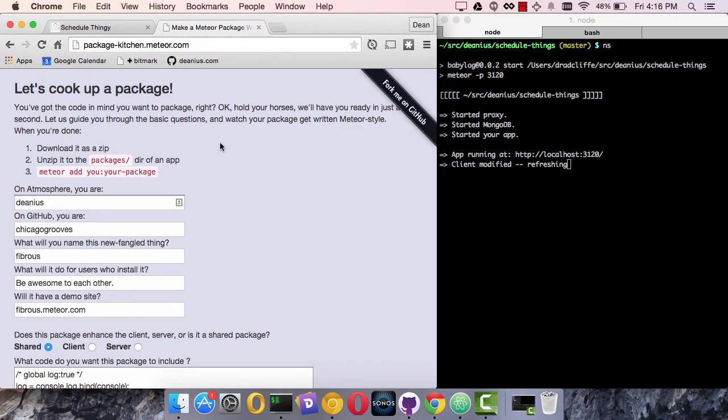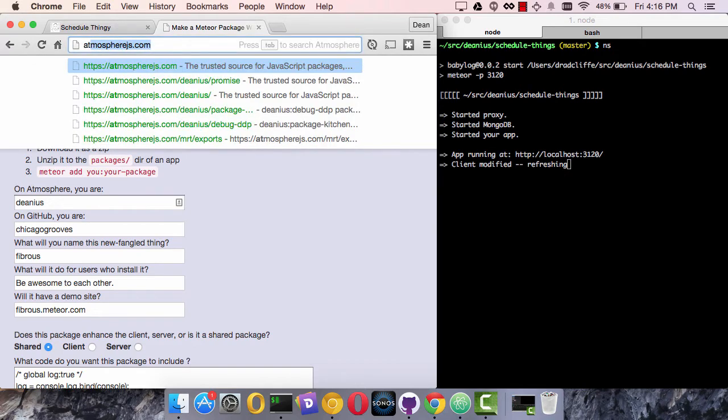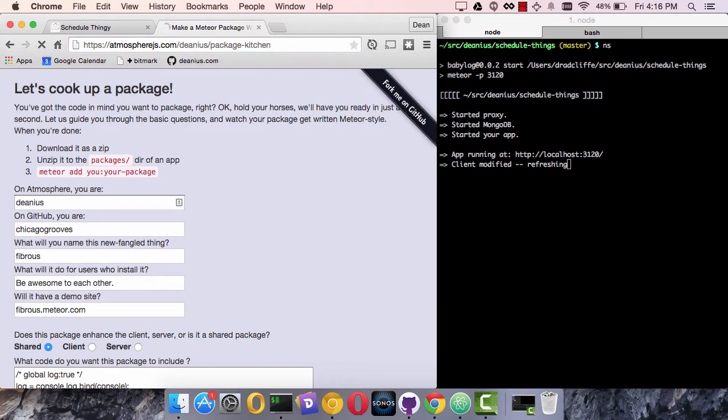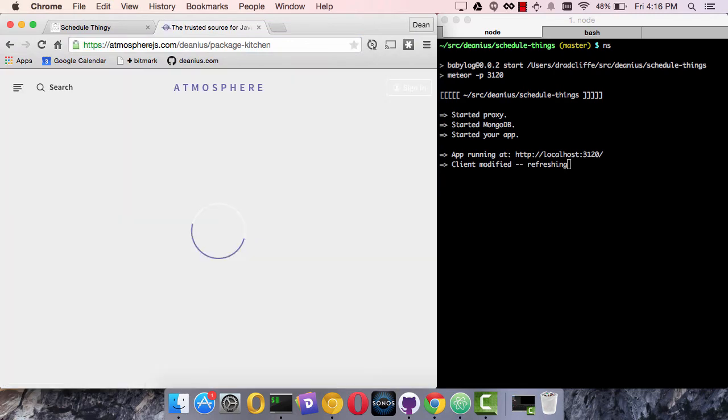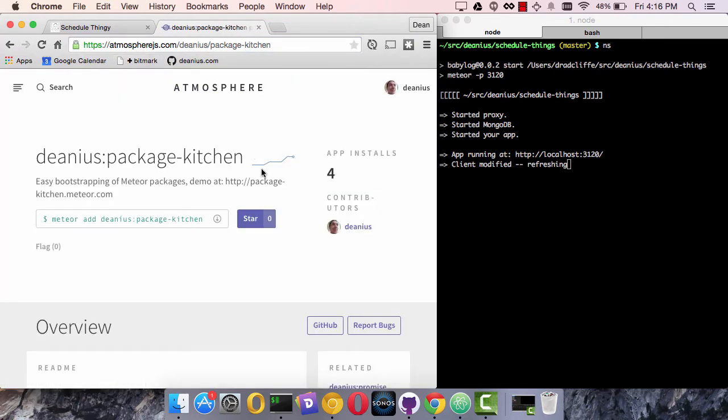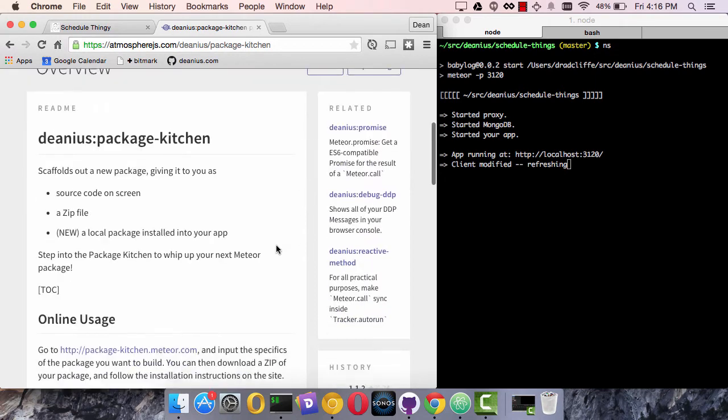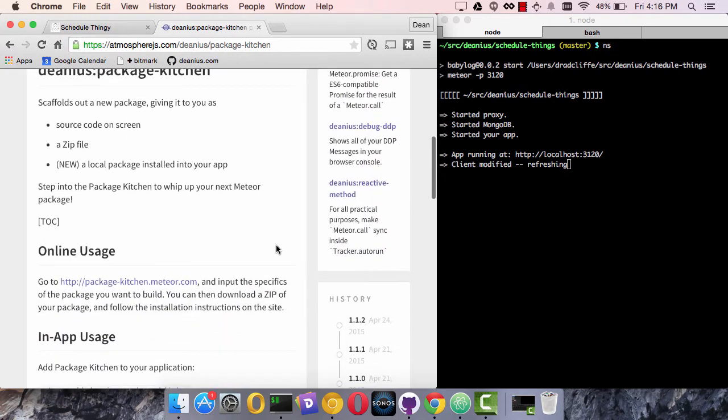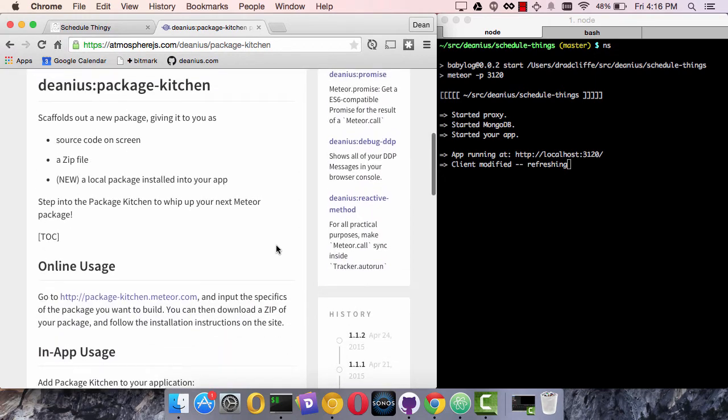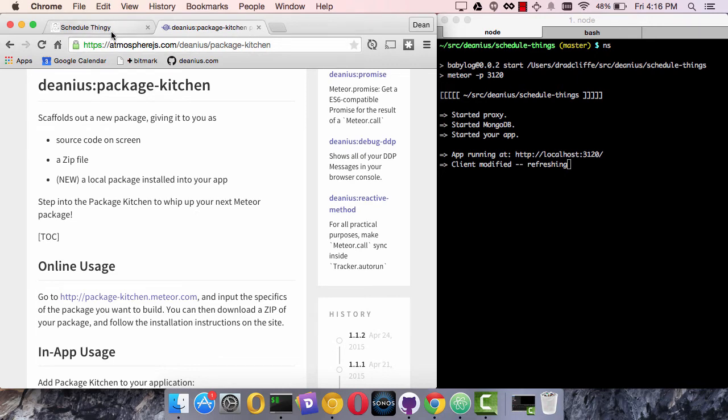But if you want tighter integration, Package Kitchen actually exists on Atmosphere as an installable package. And if you install this to your app, you can scaffold out your package directly inside an application.